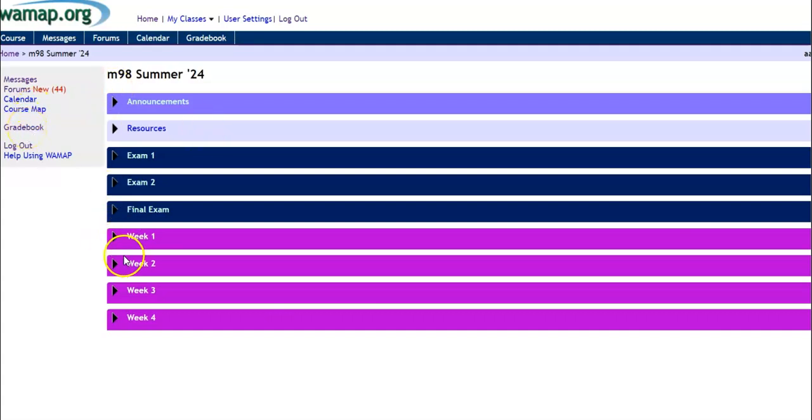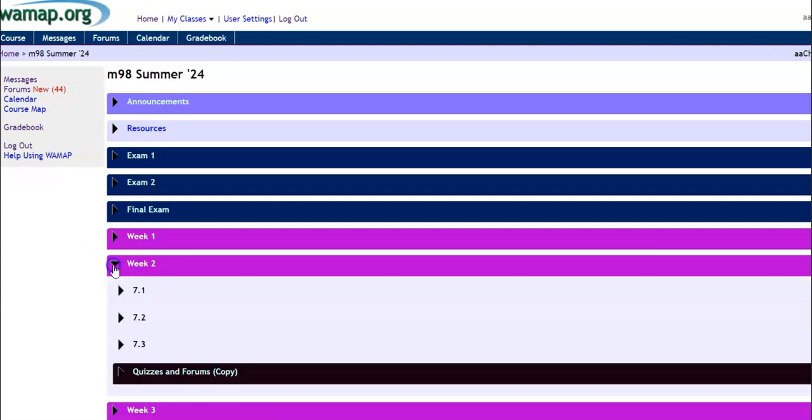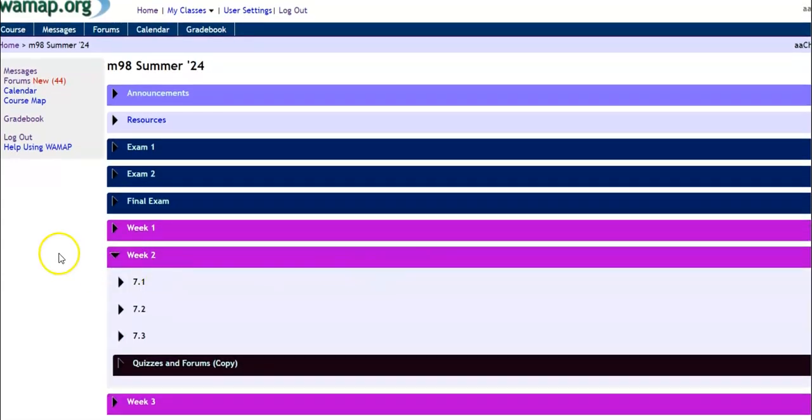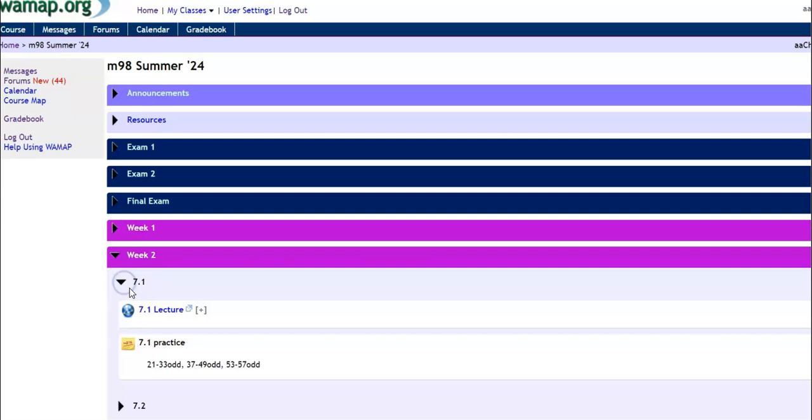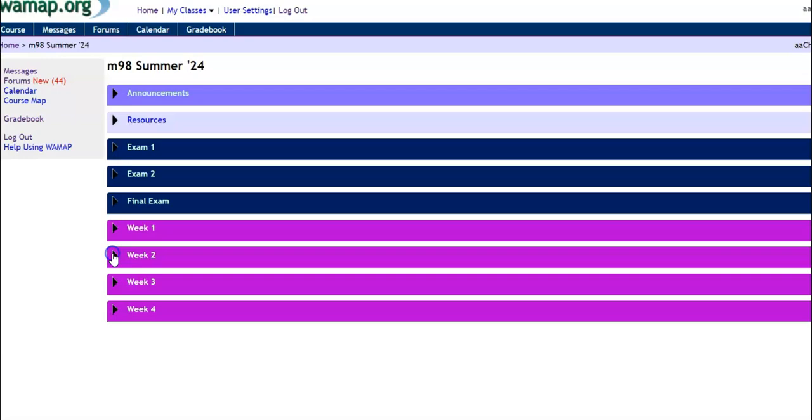So if I look at the weeks, let's say we're in week two. I can click on this part right here. It'll open it up. So these are the daily, these are lectures for chapters. So 7.1 has a lecture. You could click on that and watch it. And then these are the problems to do out of the book.